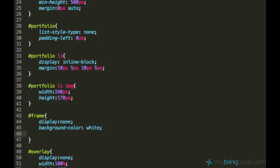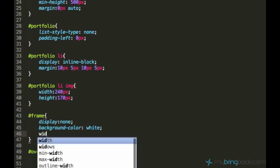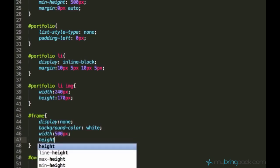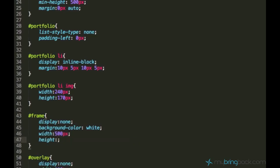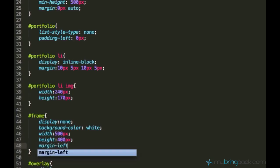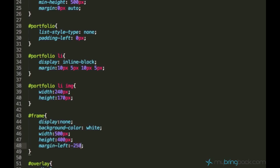And we need to center this frame. And I will also add background color white. What I'm also going to do is I'm going to center it. So first I have to add a width of, I'll just say 500 pixels. And the height of 400 pixels. And I have to center it. And how do I do that?